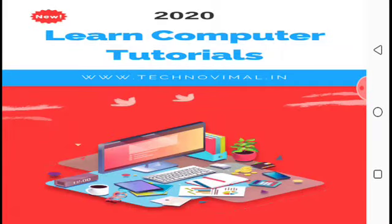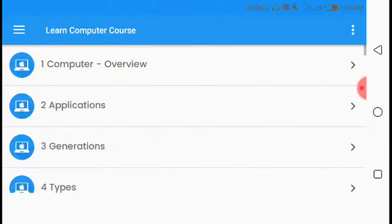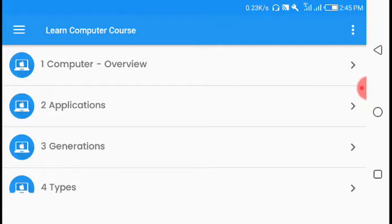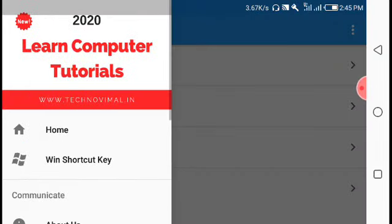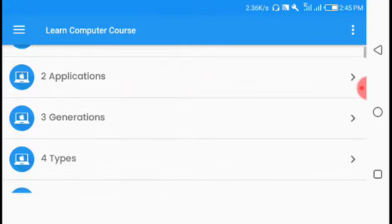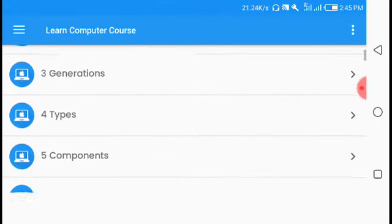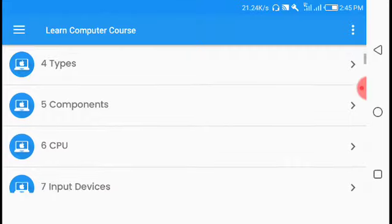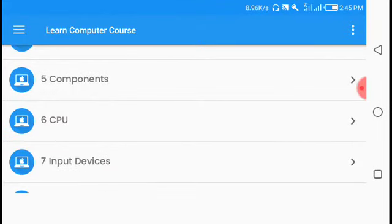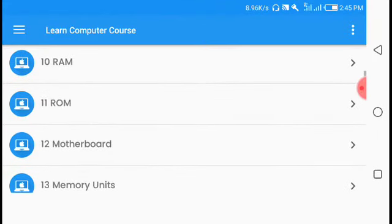This is the Learn Computer Tutorial 2020 application. Inside the app you can find topics including computer overview, CPU types and components, RAM, ROM, and computer motherboard.